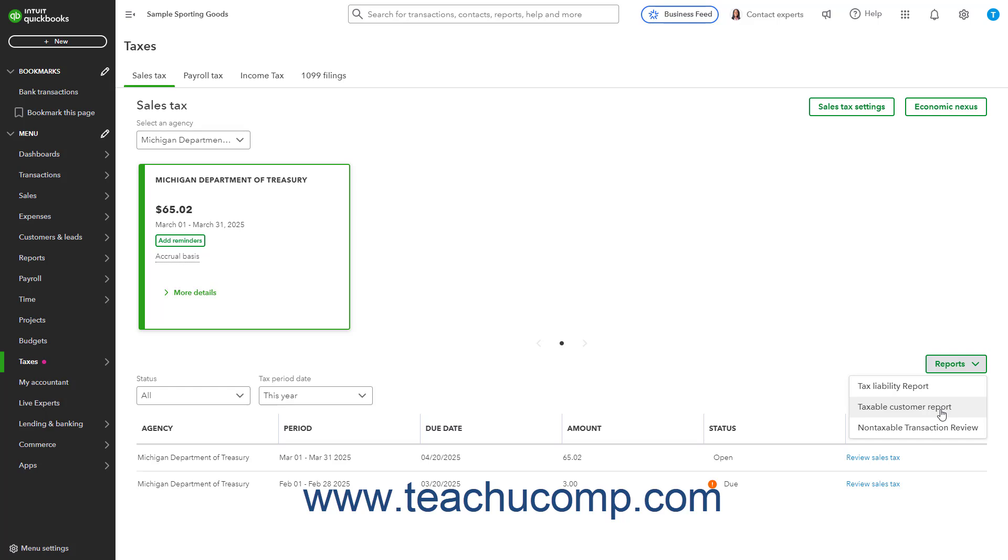You can also select the Non-Taxable Transaction Review, which lists non-taxable transaction lines.